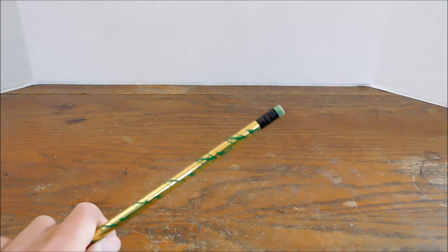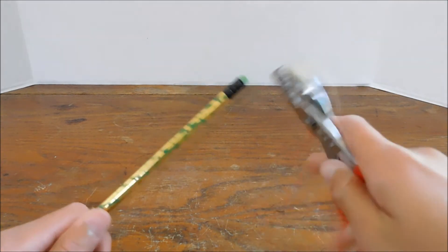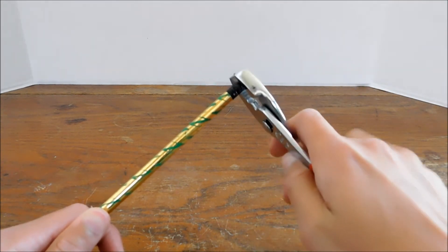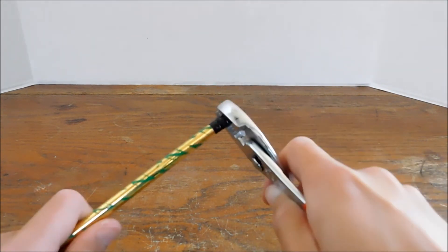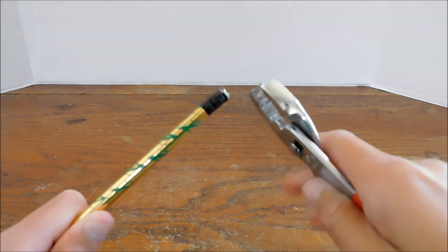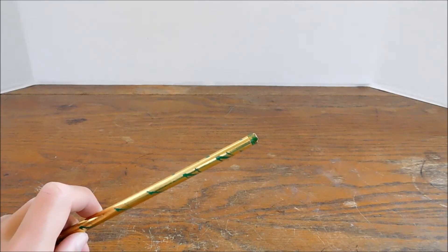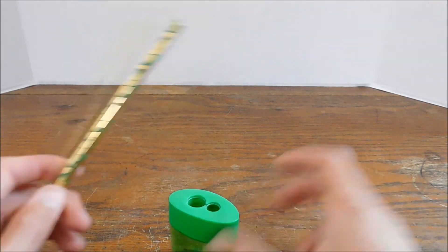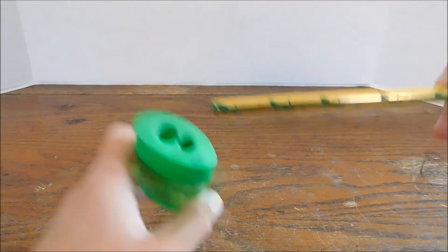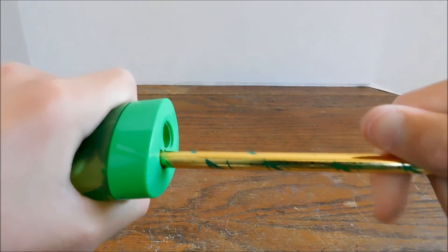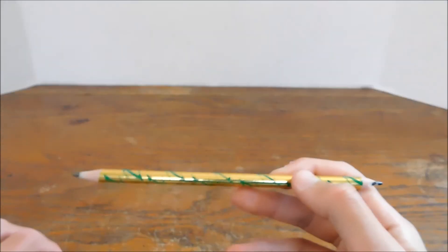First, take your pencil and pliers and grip the eraser head and pry it off. Sometimes that happens. Now that you have that off, take your pencil sharpener and sharpen both ends until you can see the graphite on the inside.